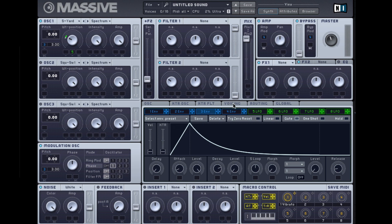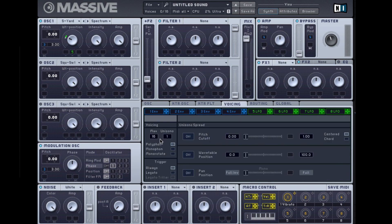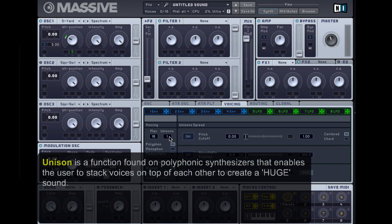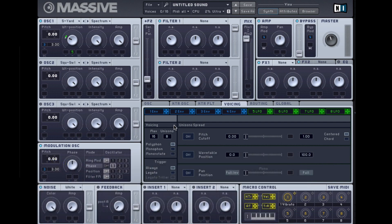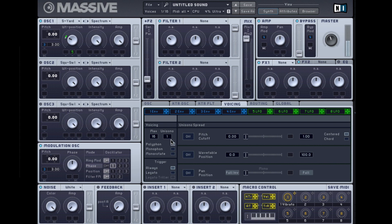I'm getting more grit, more of a growl. I can even go a bit further with that by going into Voicing and adding Unison. At the moment when I press one key we're hearing one voice, but if I stack the voices up to eight, when I press the key, Massive is going to stack eight versions of that sound on top of each other to create a huge sound. So comparison: one voice, eight. Perfect. I'm going to set it to Mono while I'm here, so that means no notes can overlap each other, which is the setting you want for a bass patch.